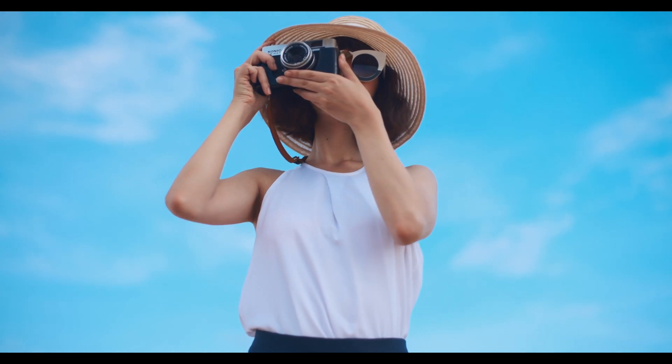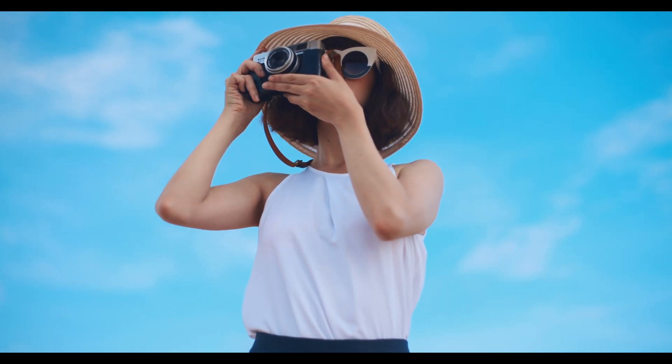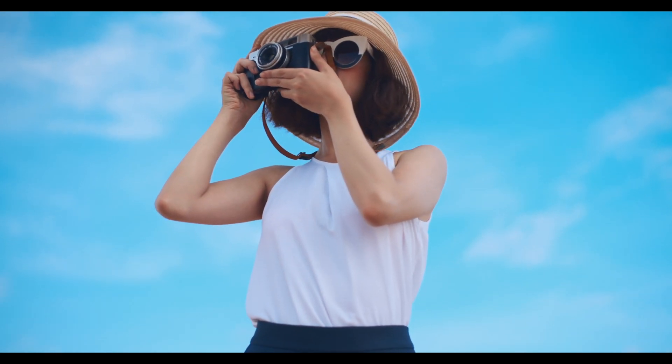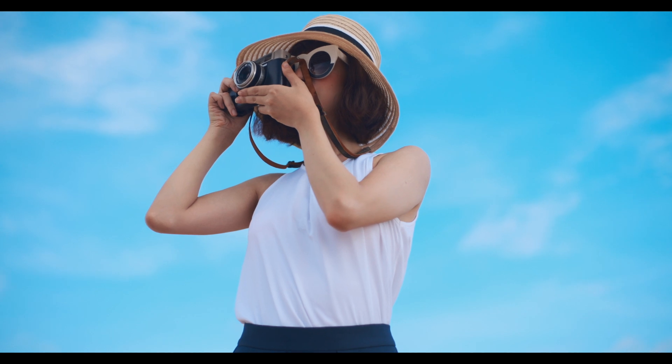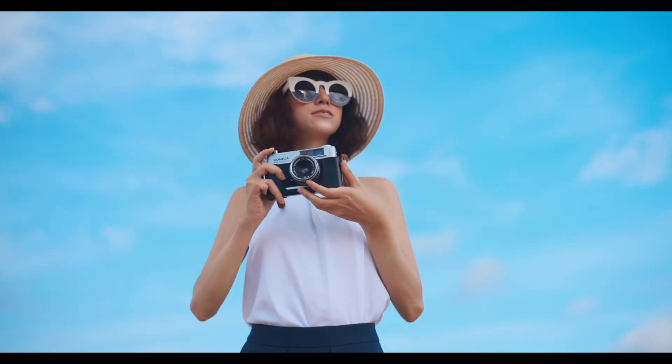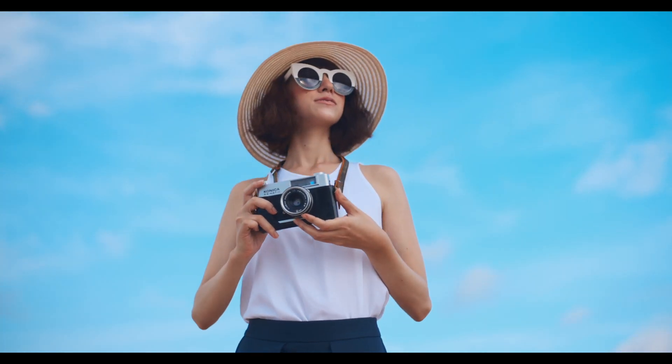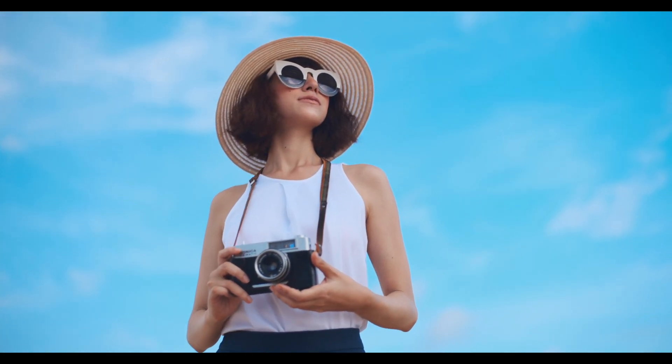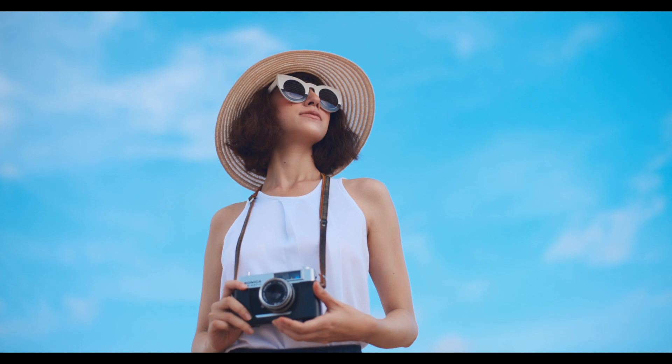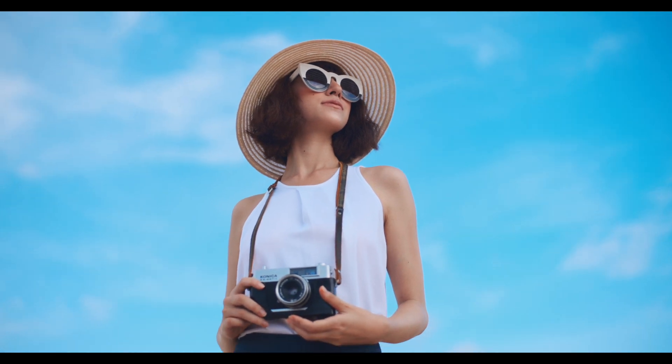Also, what's really cool is I color graded it with the Eterna, the Fuji Eterna LUT, and it looks really nice. So guys, be sure to like, share, subscribe, and have a wonderful day.